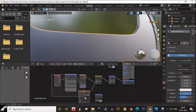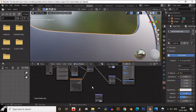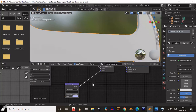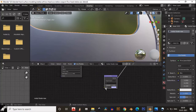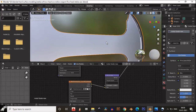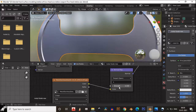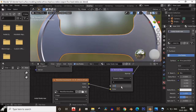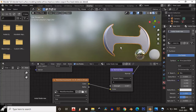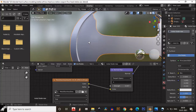Then add a normal map and connect it to the normal input of the bump map. Add the normal map texture and connect it to the color input of the normal map node. Then play with the strength of the normal map to get a better result. You can see the blade texture looks pretty good.